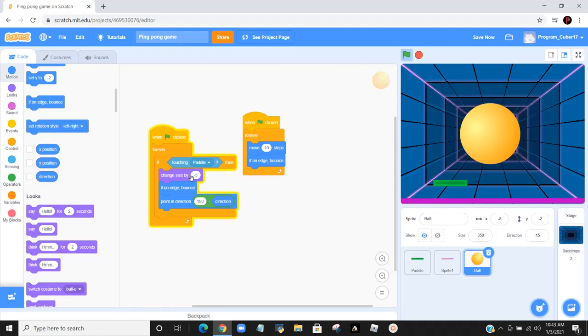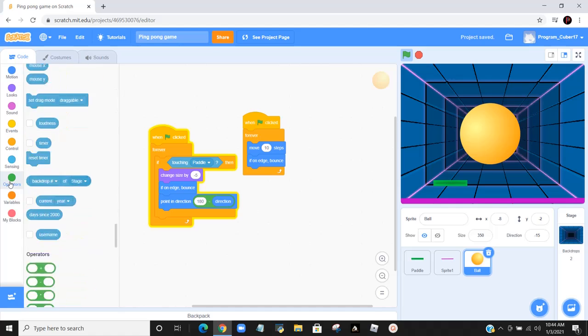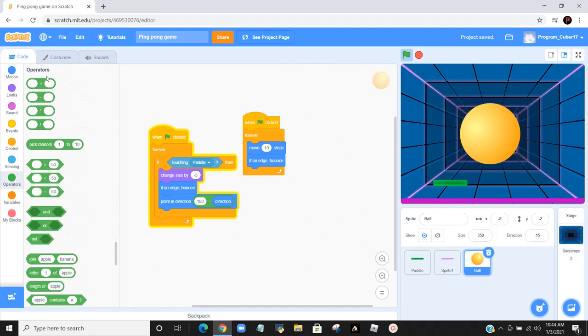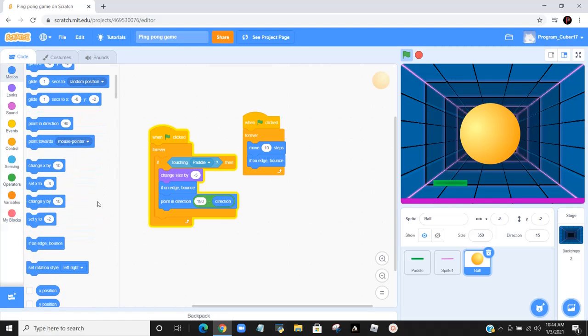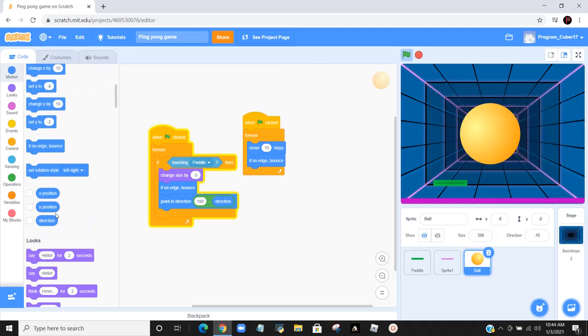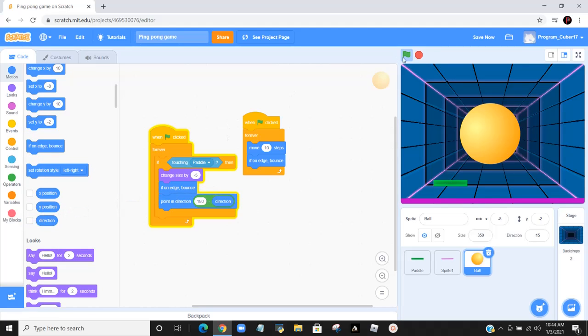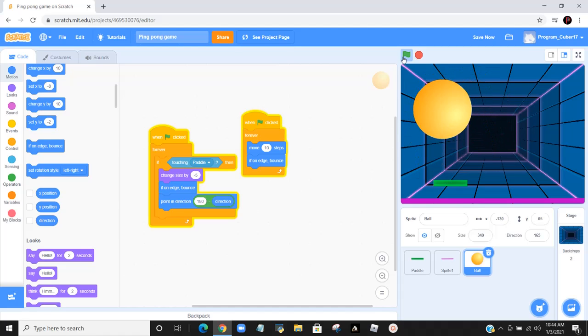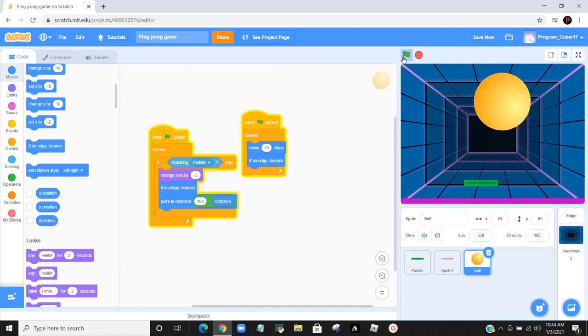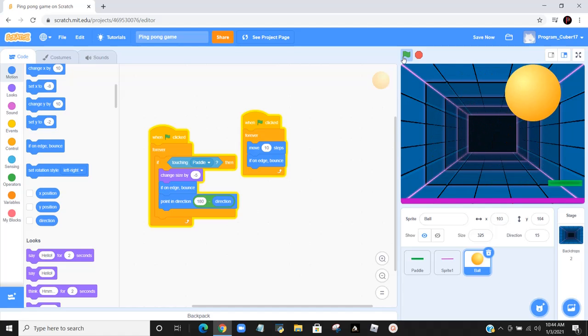Then you want to put if-on edge bounce. After that, you want to put point in direction. Then you go to operators over here, and you will find this blank minus blank. You put that inside that section, and you type in 180 in one section, and you go back to motion. In the very bottom of motion there will be a thing called direction. You put that in here. After you do that and you press play, when the ball comes it'll bounce off the paddle. It'll get smaller and smaller.